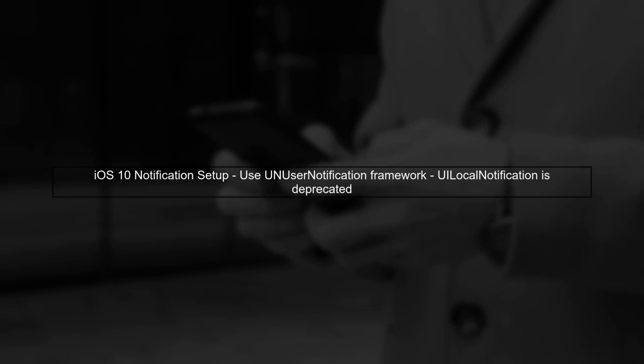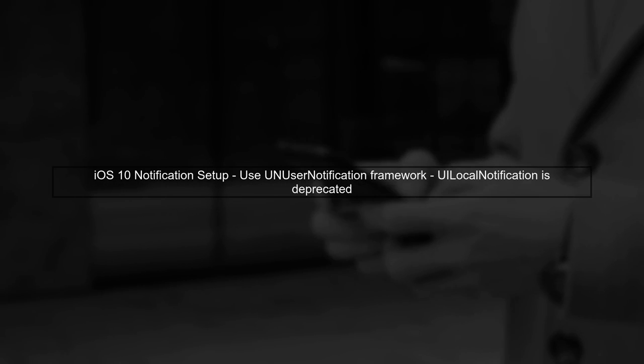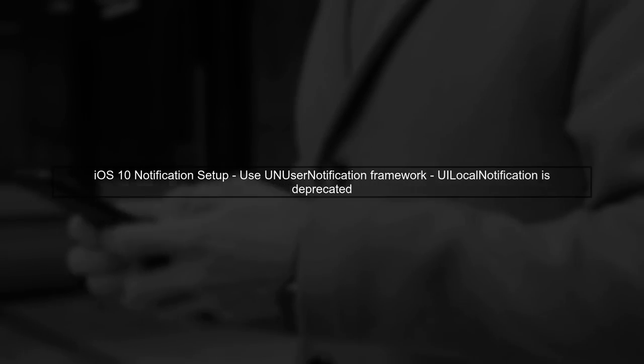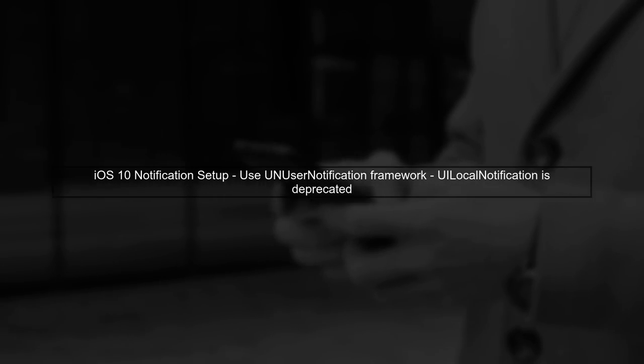In iOS 10, the UILocalNotification has been deprecated, and we now use the UNUserNotification framework. Let's start by understanding how to set up a local notification with a custom sound.